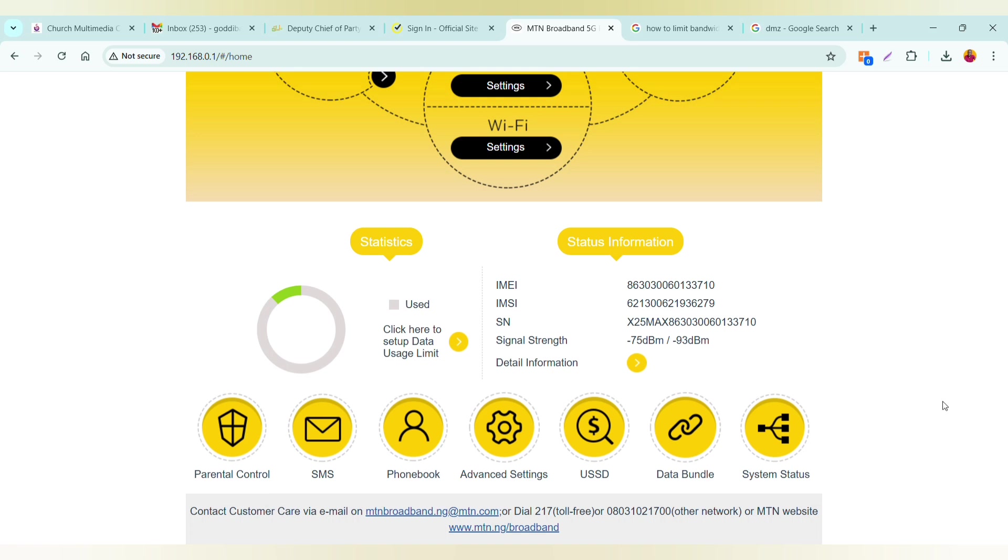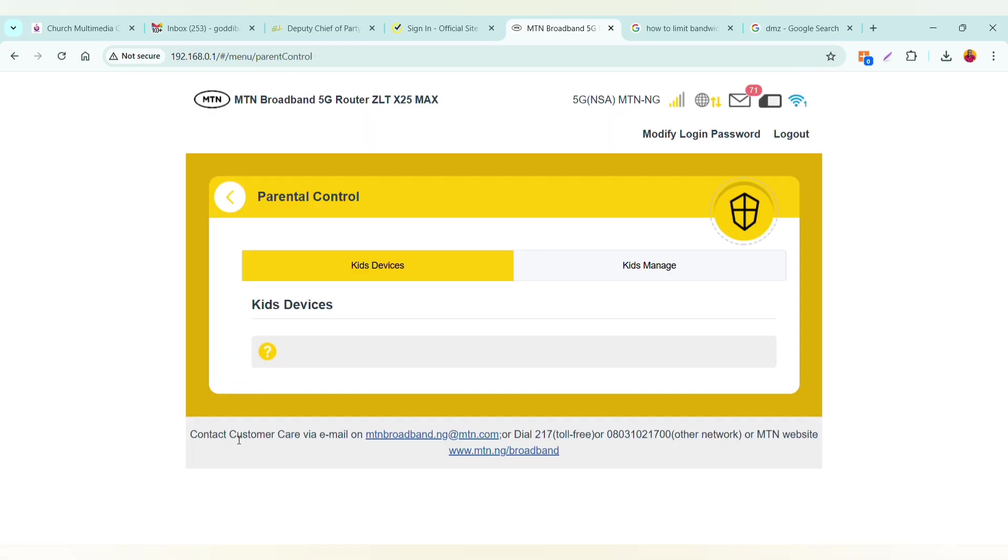First, you need to go to parental control, then go to kids manage.